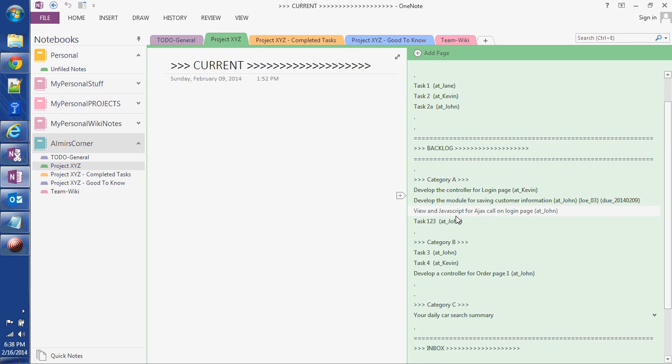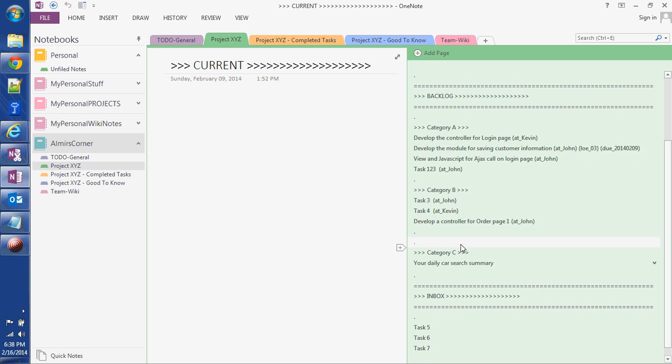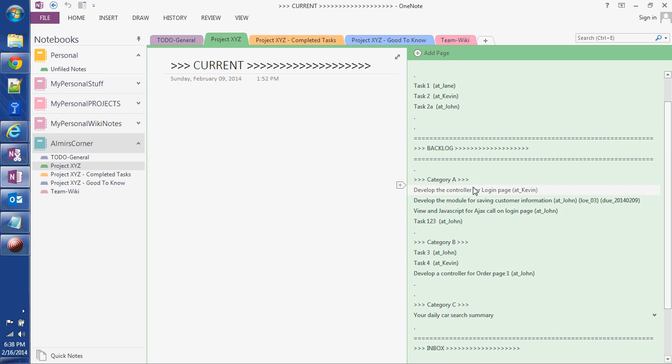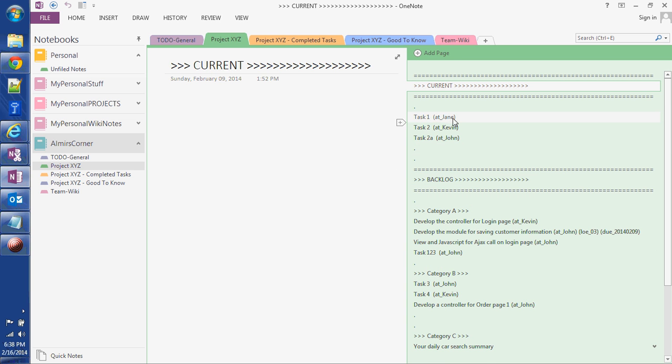Then the backlog, what's to be worked on, and then at the bottom I have inbox. So as tasks are coming in I'm typing them in, and then at the end of the day I review them, categorize them, and put them in the proper place in the backlog or current section.